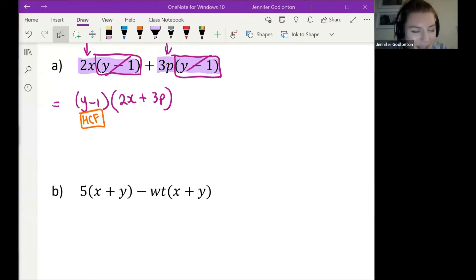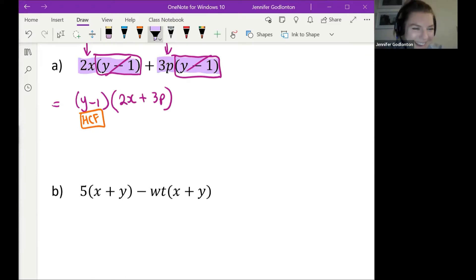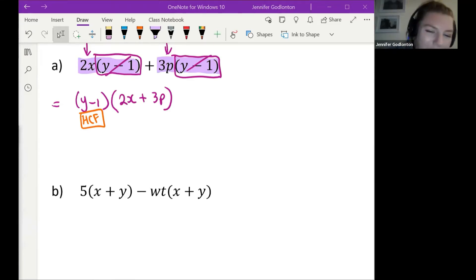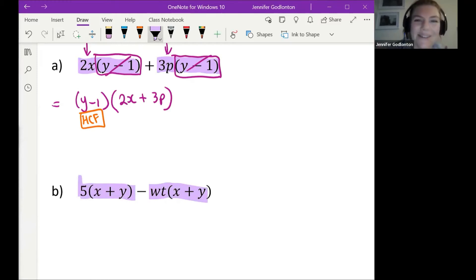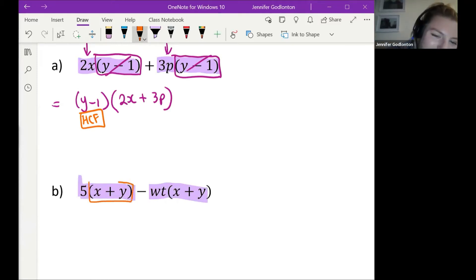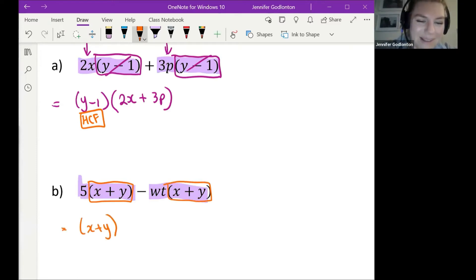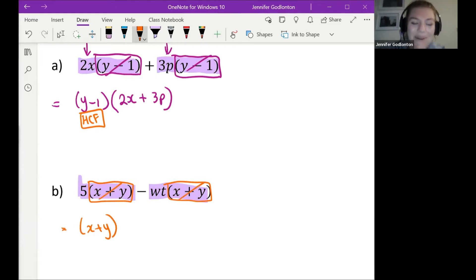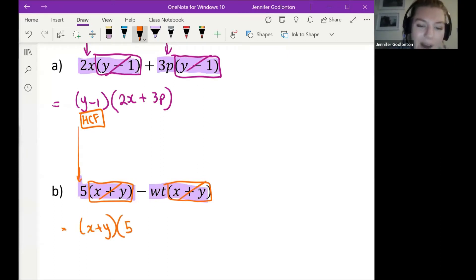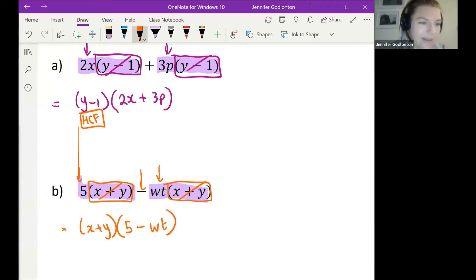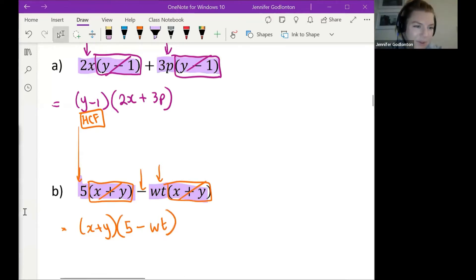I'm seeing some great answers coming through — awesome! So if this is one term and this is your other term, we can see that x plus y is our common bracket. We're going to take out that x plus y as our highest common factor, and then we write what we're left with: a 5, a minus, and then a wt. These ones should feel nice and easy so far.